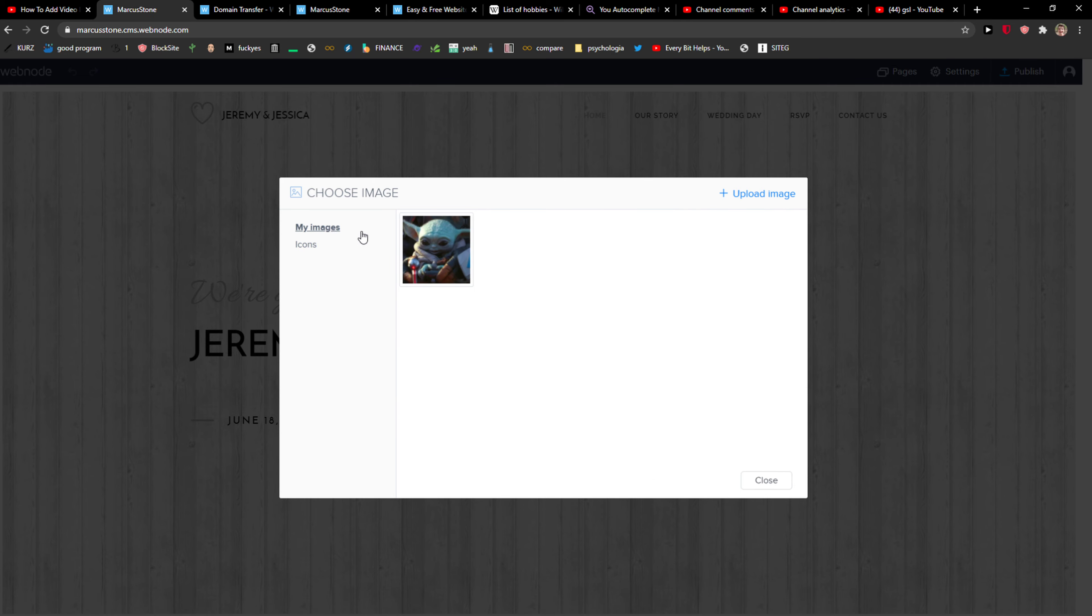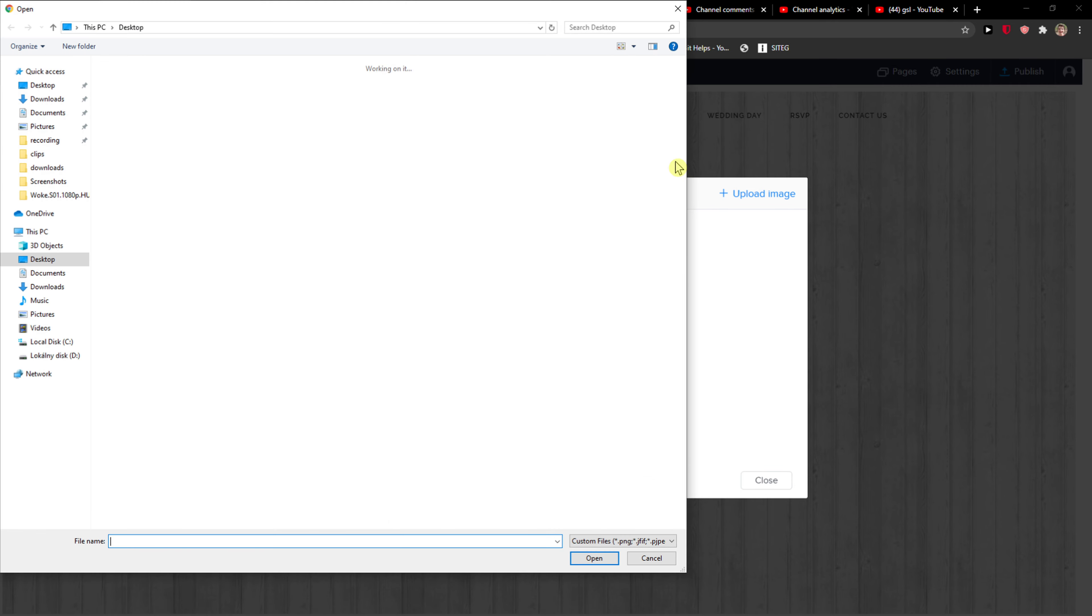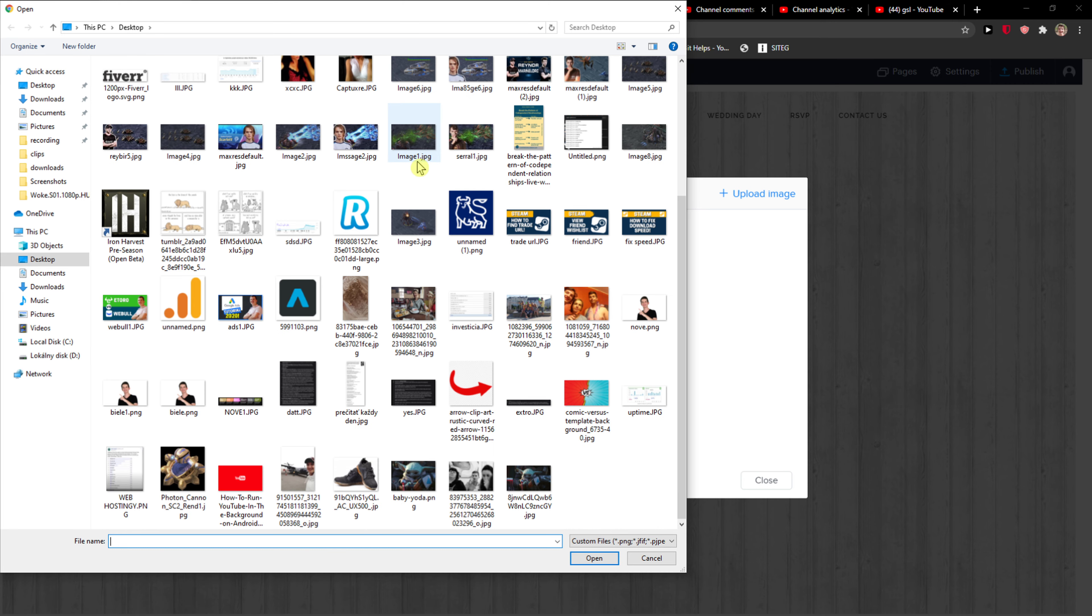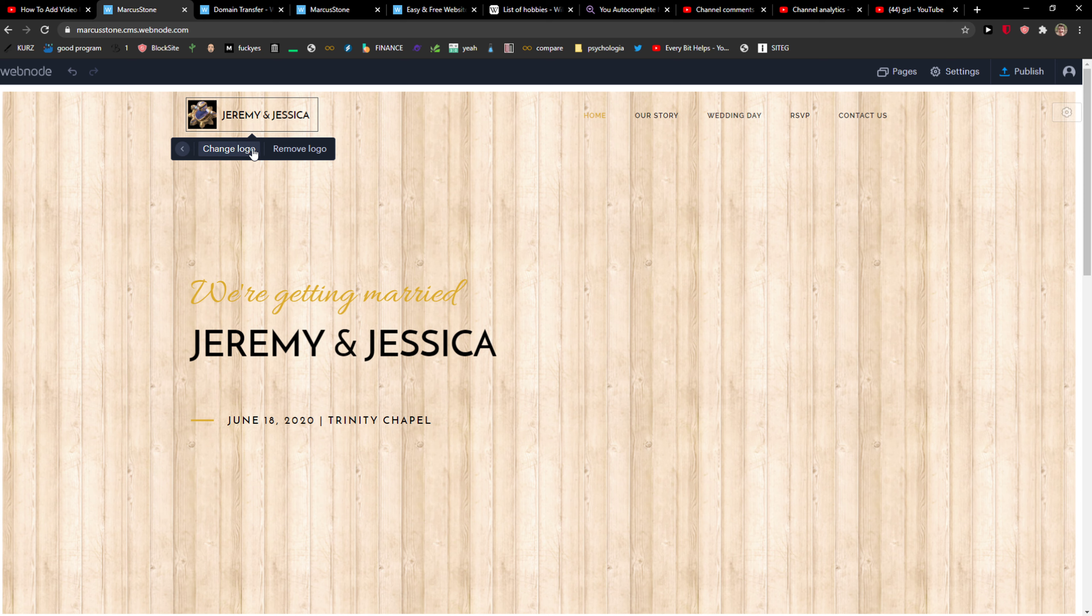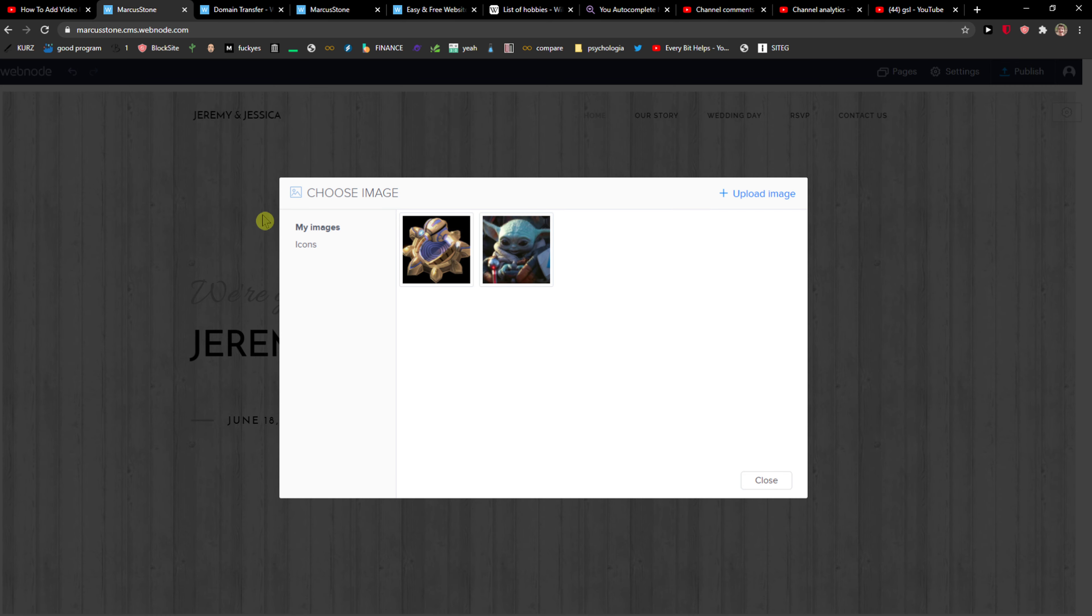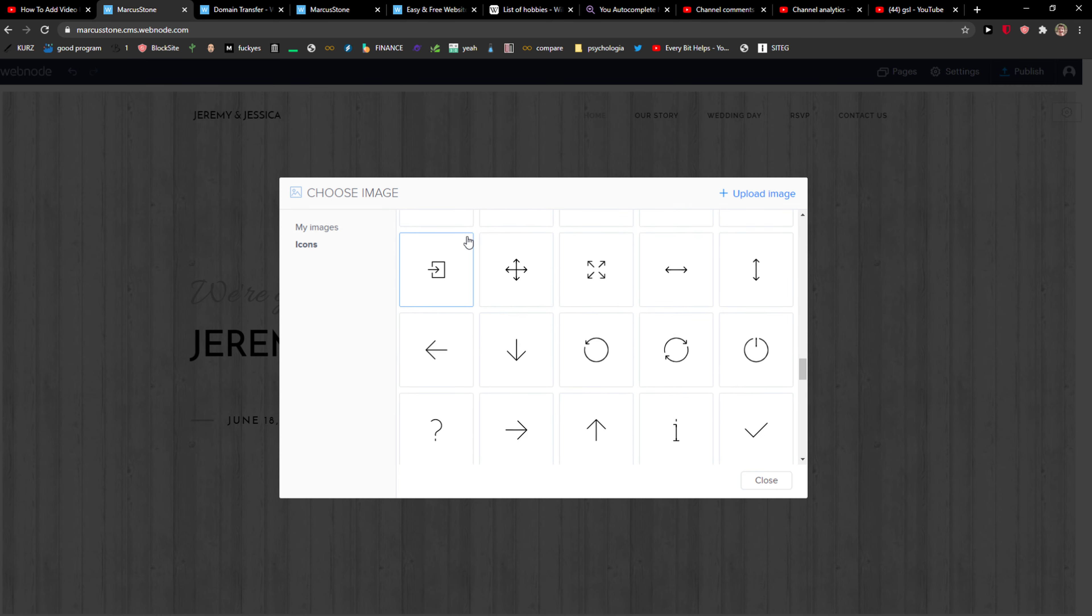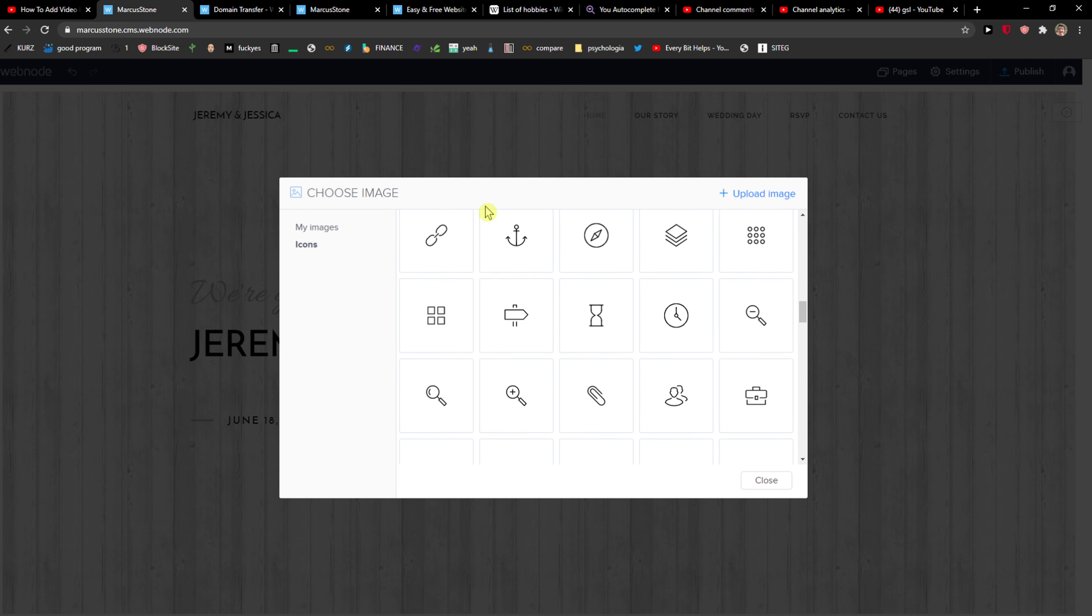or you can click my images and upload the image. So I'm going to have myself here, or baby Yoda, or Canon from Starcraft 2 game. So again, logo, remove logo, add logo icon, and